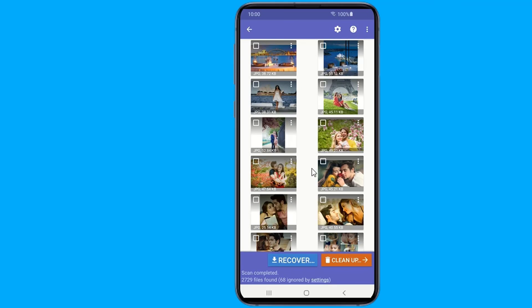Recovering the full resolution original versions of the photos or videos is only possible by rooting your device and getting the pro version of the app. Once done scanning, select the photos you wish to retrieve and a prompt message will be shown.